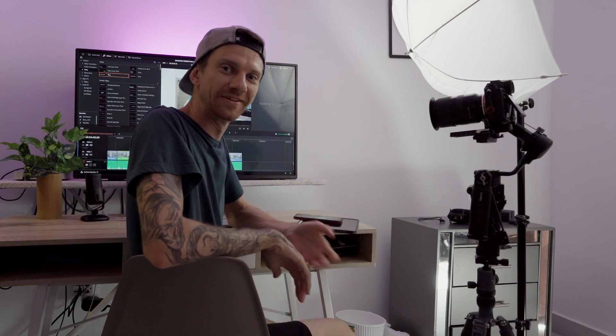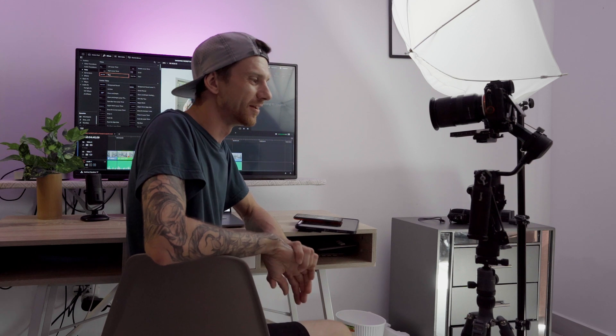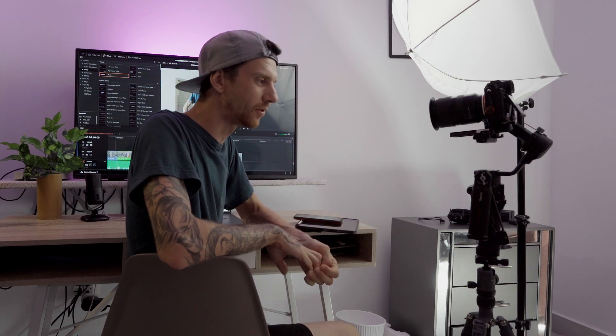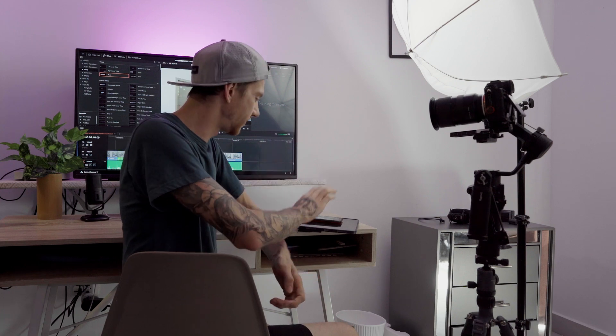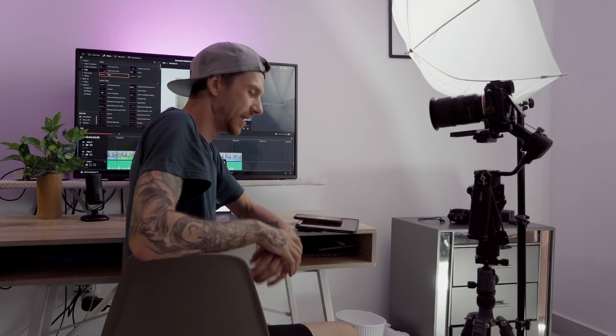That's how I filmed this B-roll with this DJI Ronin SC2 gimbal. I was tracking the points with the iPad and then I recorded the camera, and I had this funny joke scene. I hope you liked that. Peace.